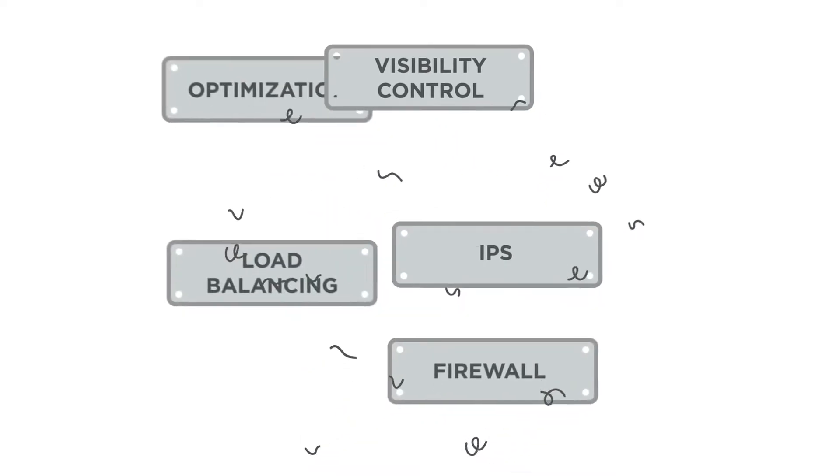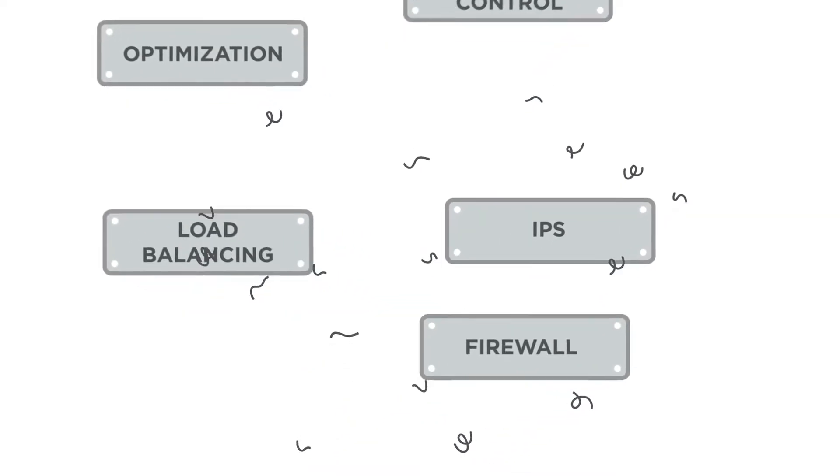Well, it's time to liberate these functions from the network hardware. It's time that they run in software independent of the host. It's time for network function virtualization.